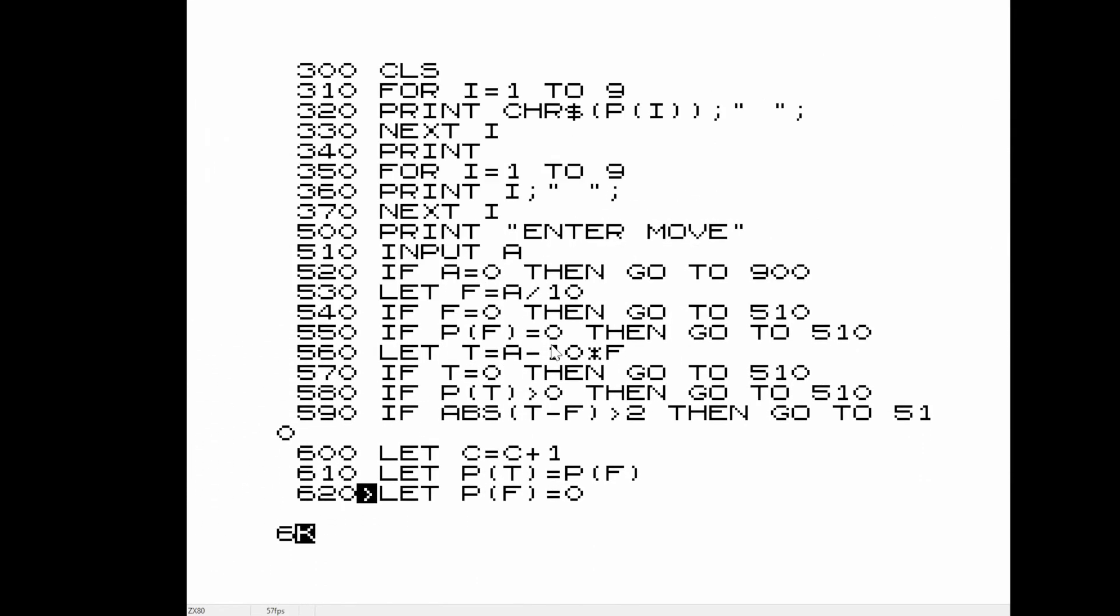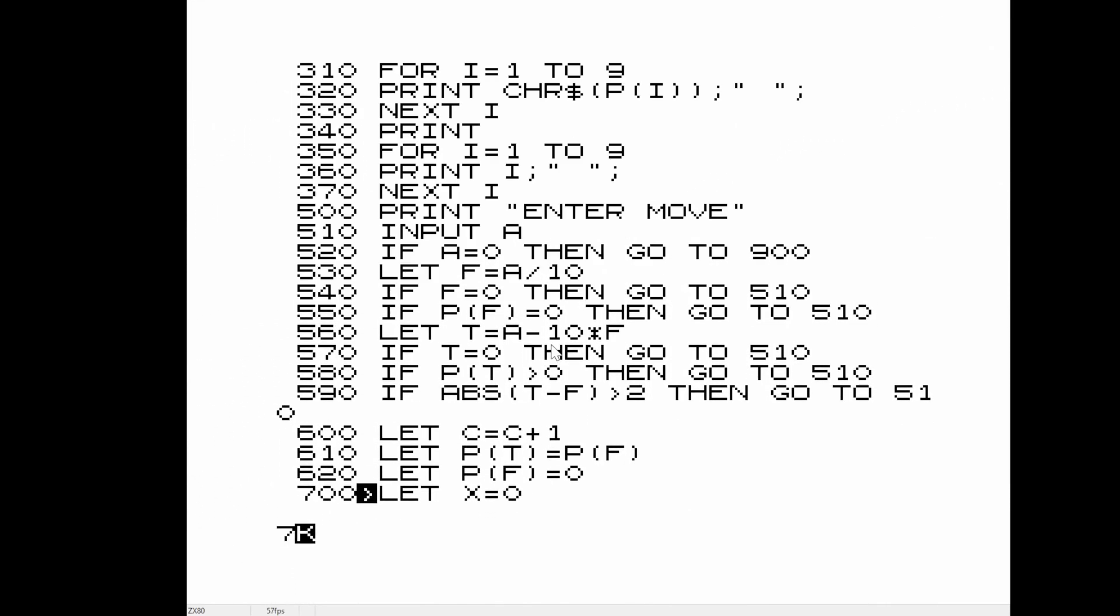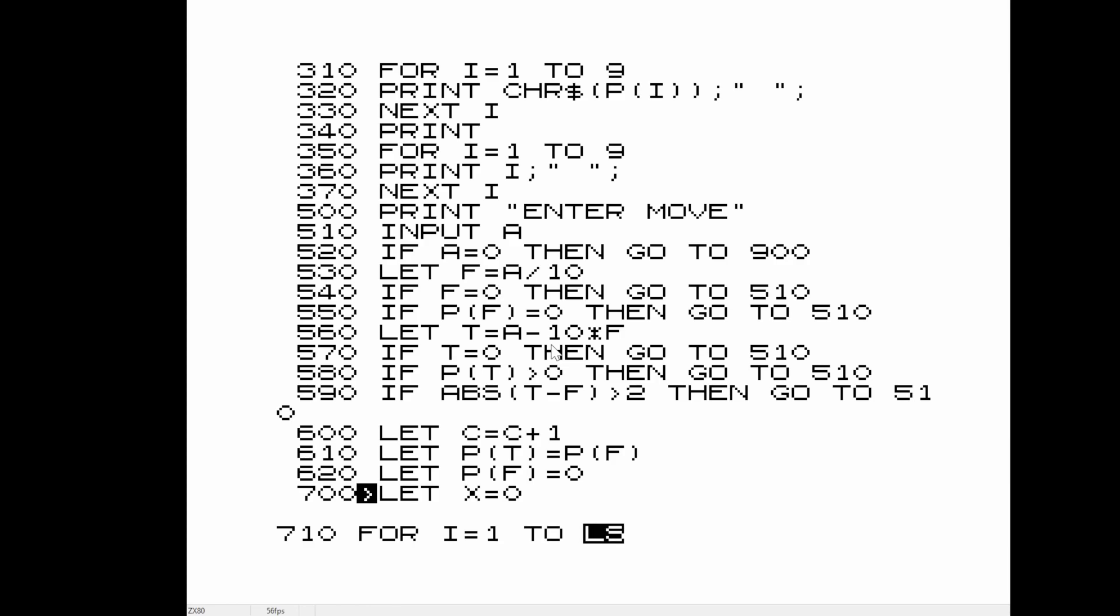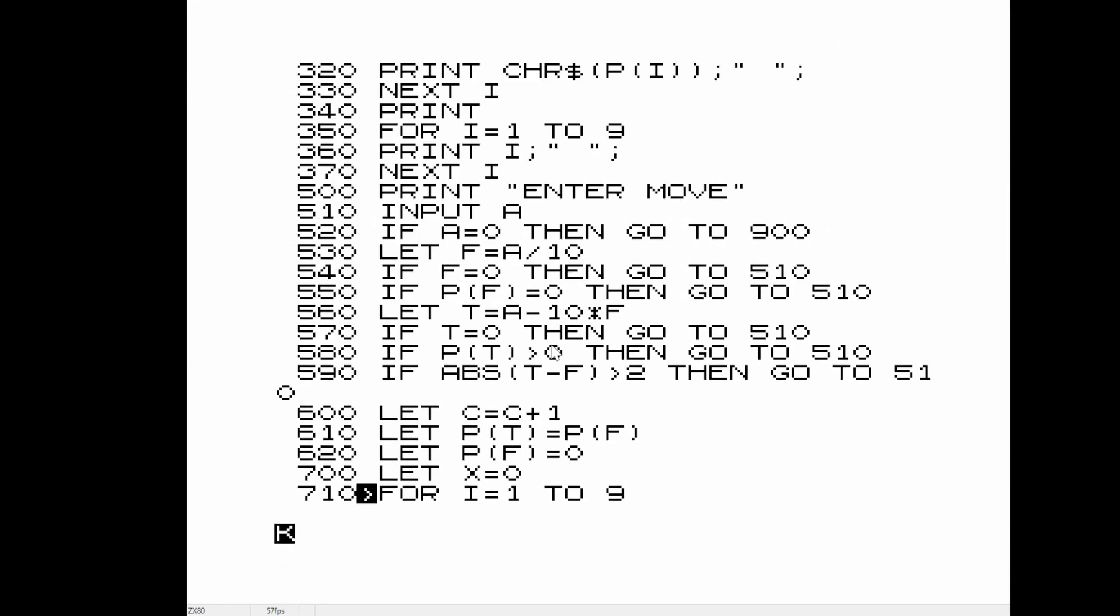On top of that, the parentheses are actually mapped to the I and the O, and the asterisk for multiplication is mapped to the P. There are only 40 keys on the keyboard, and you have to use a shift key or a symbol shift key to get the others to work.